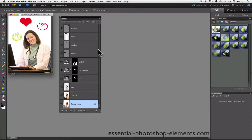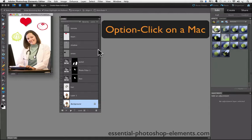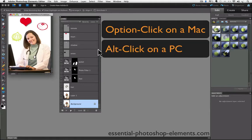But there's a much quicker way, and that's what this tip is. The tip is, you can option click on the eyeball if you're on a Mac, or alt click on the eyeball if you're on a PC.